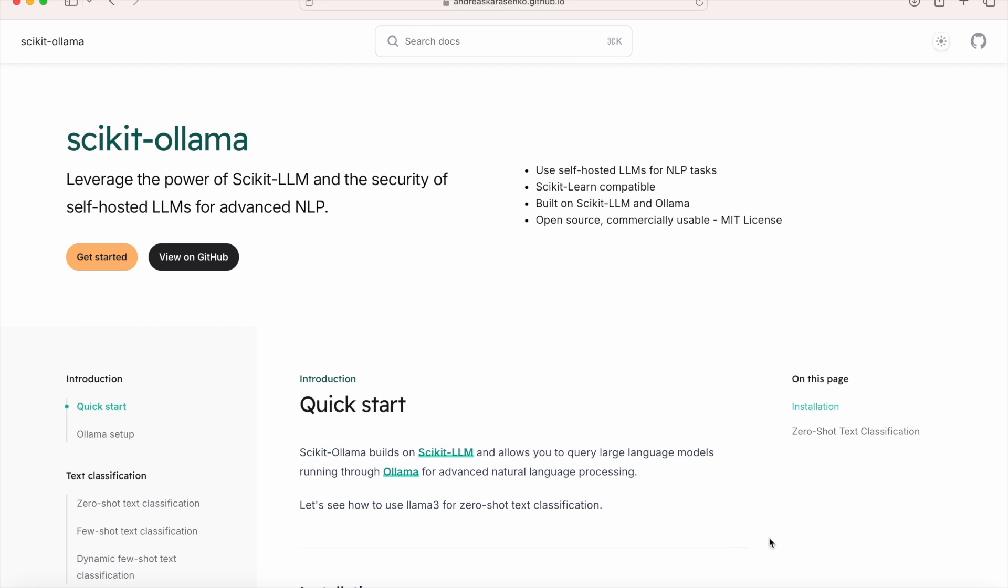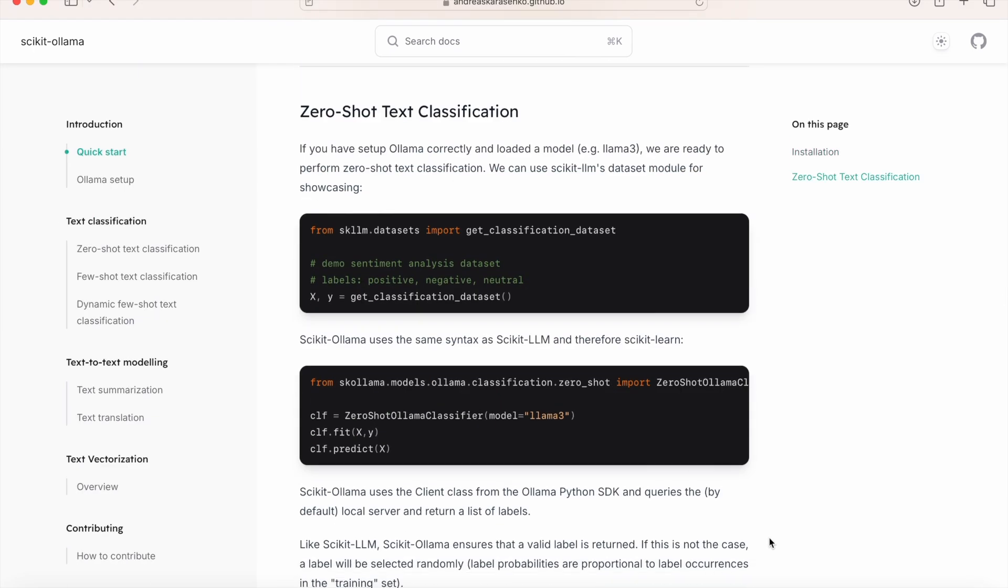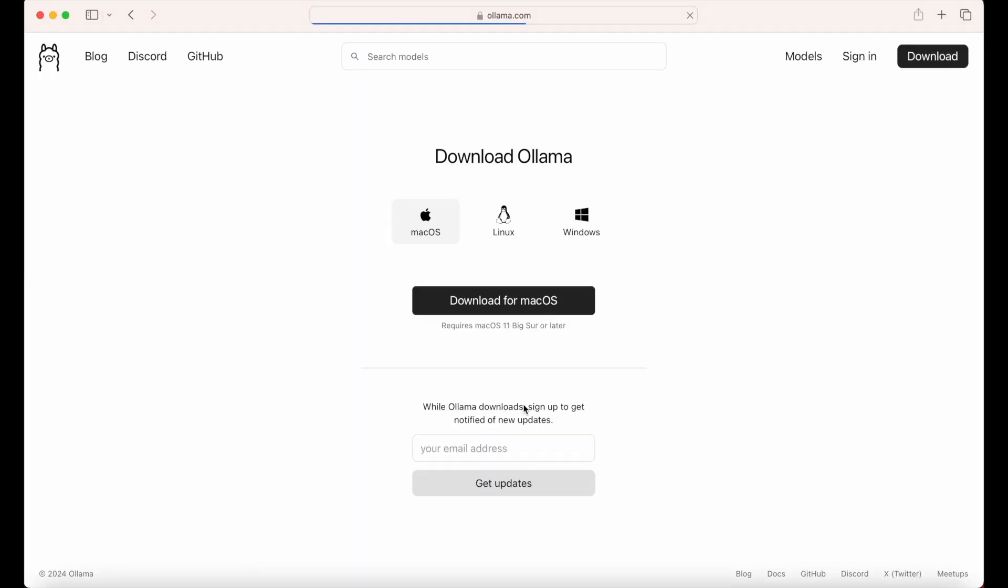This tutorial will show you how to quickly set up an AI-powered sentiment analysis using Python and scikit-ollama. Start by going to the Ollama website, ollama.com, to download and install Ollama on your computer.